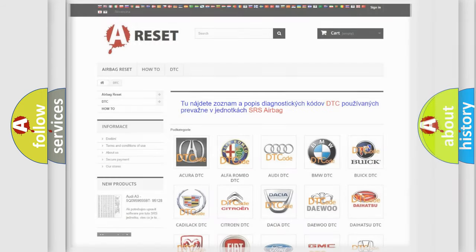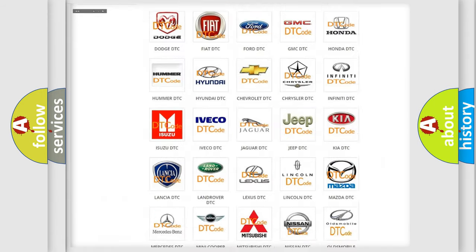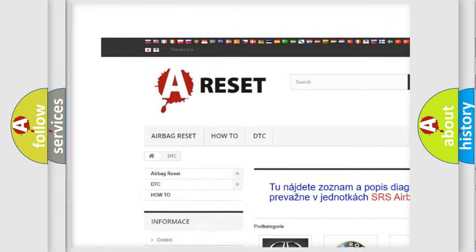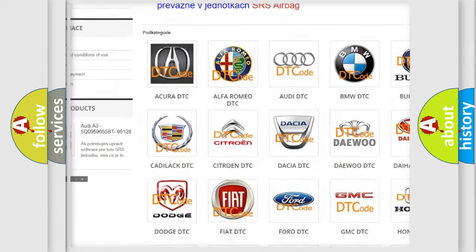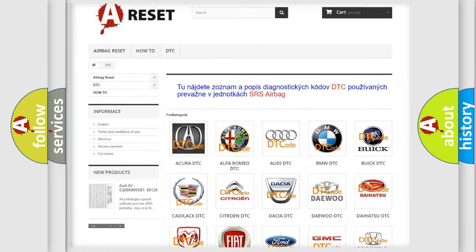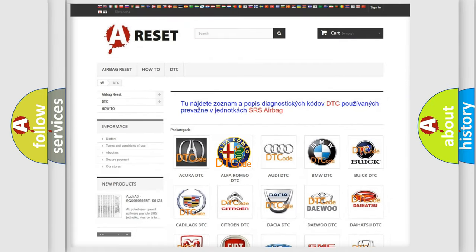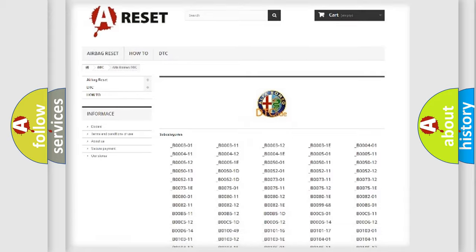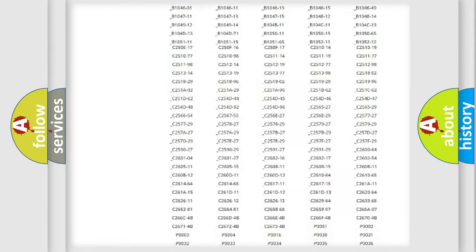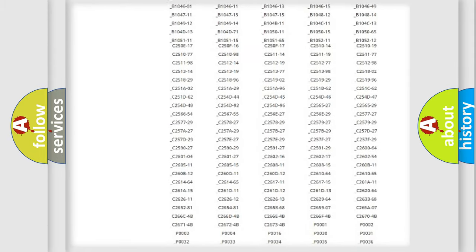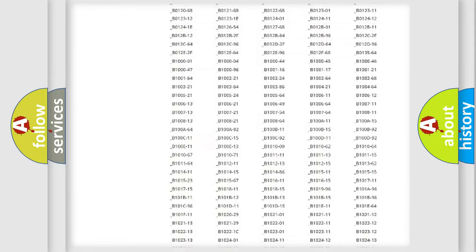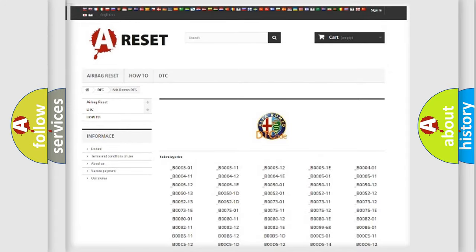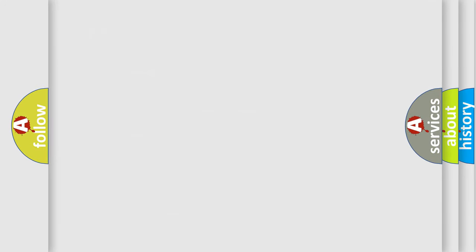Our website airbag-reset.sk produces useful videos for you. You do not have to go through the OBD2 protocol anymore to know how to troubleshoot any car breakdown. You will find all the diagnostic codes that can be diagnosed in Alfa Romeo vehicles, and also many other useful things.